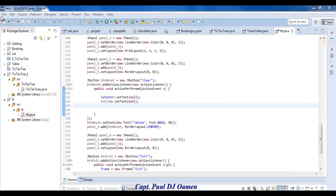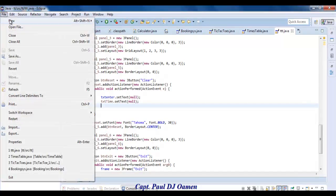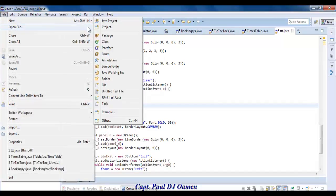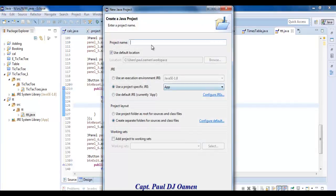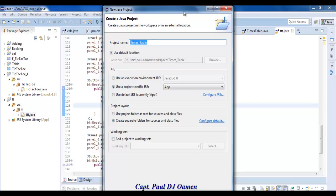Let's start a new project. Go to File, New Java Project, click on that, and let's enter the name. I'm going to call it times_table — that is the name of my project — and click on Finish.